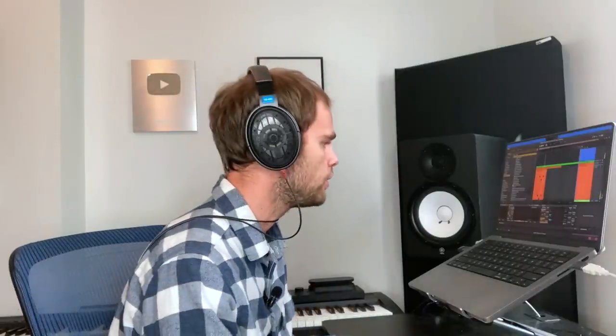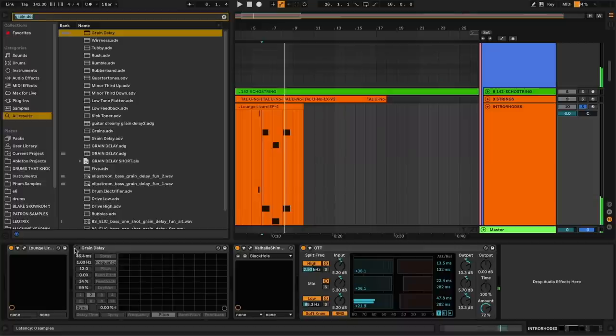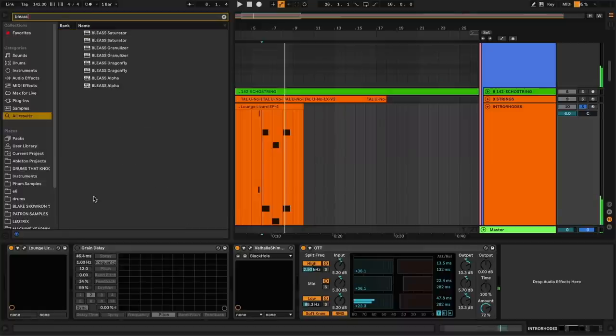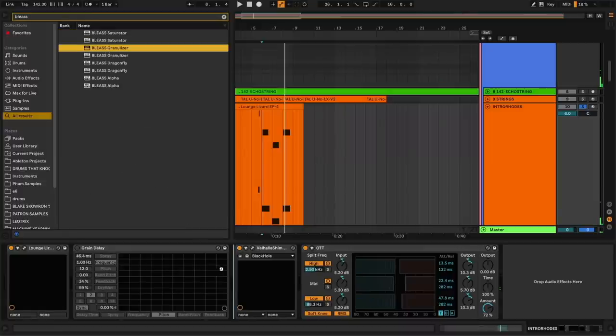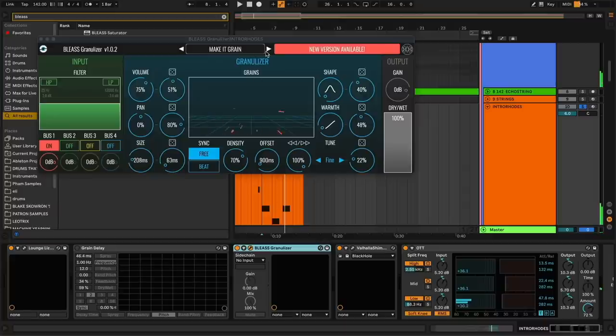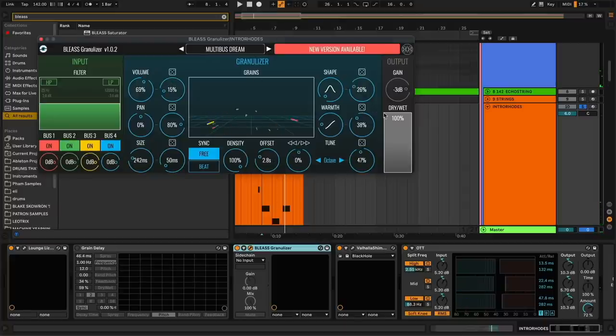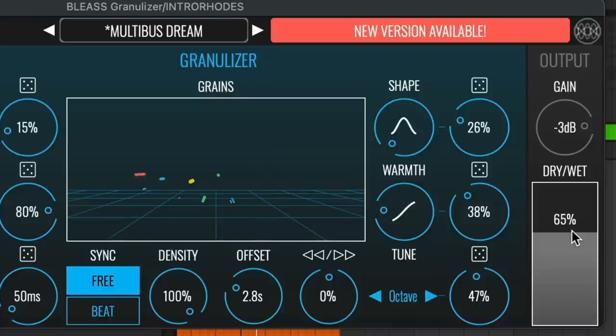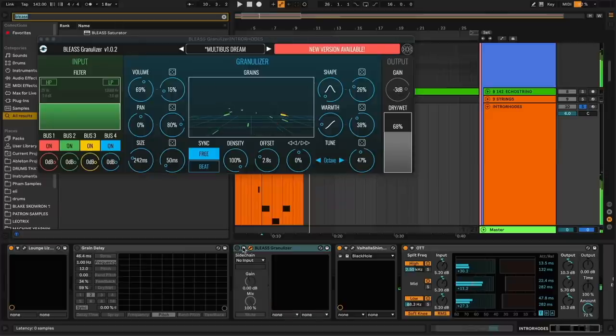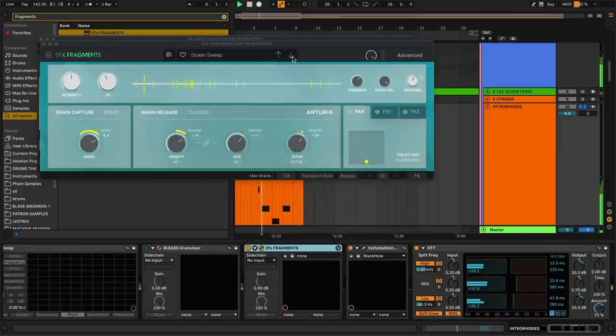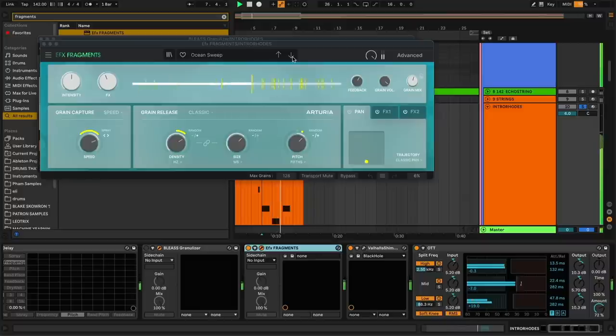Now, of course, if you want to lay down some dough, there's a couple other granulizer-type effects out there that can expand on this idea. The one I actually used for this song was the blee-ass granulizer. Sounds really sick, especially on this preset called Multibus Dream. So, here it's actually pitching the grains both up and down by octaves. Super incredible. Another great option is Fragments. This one's absolutely insane. Check that out. Holy shit.